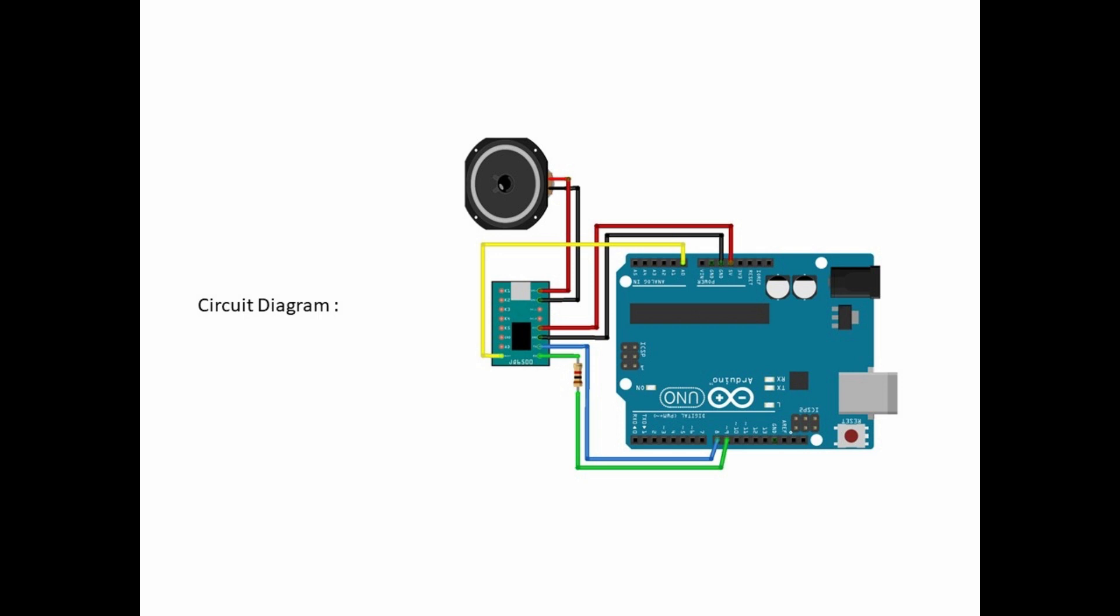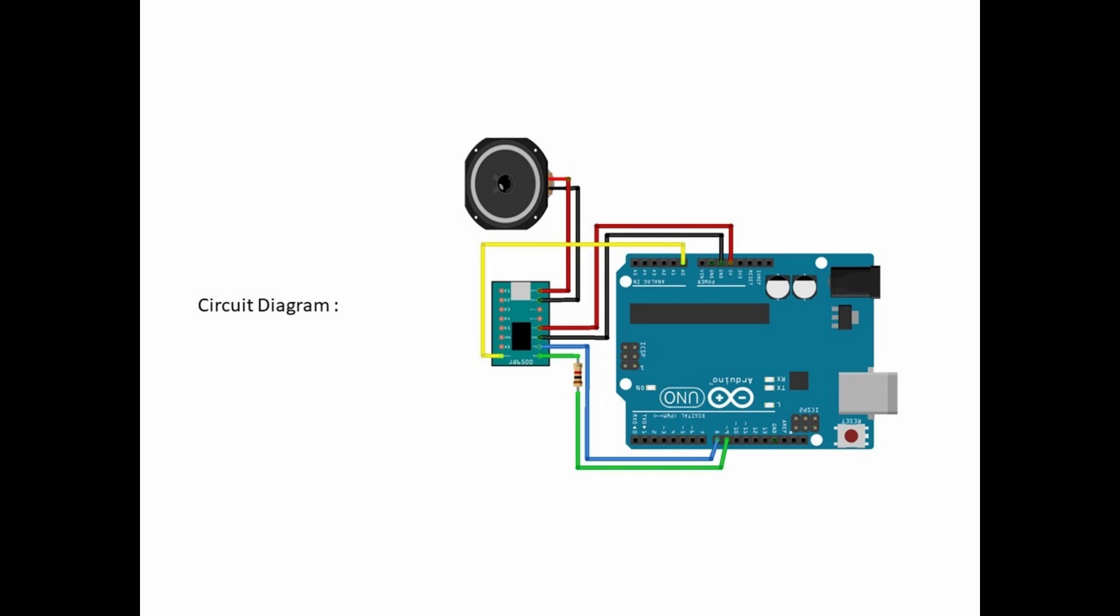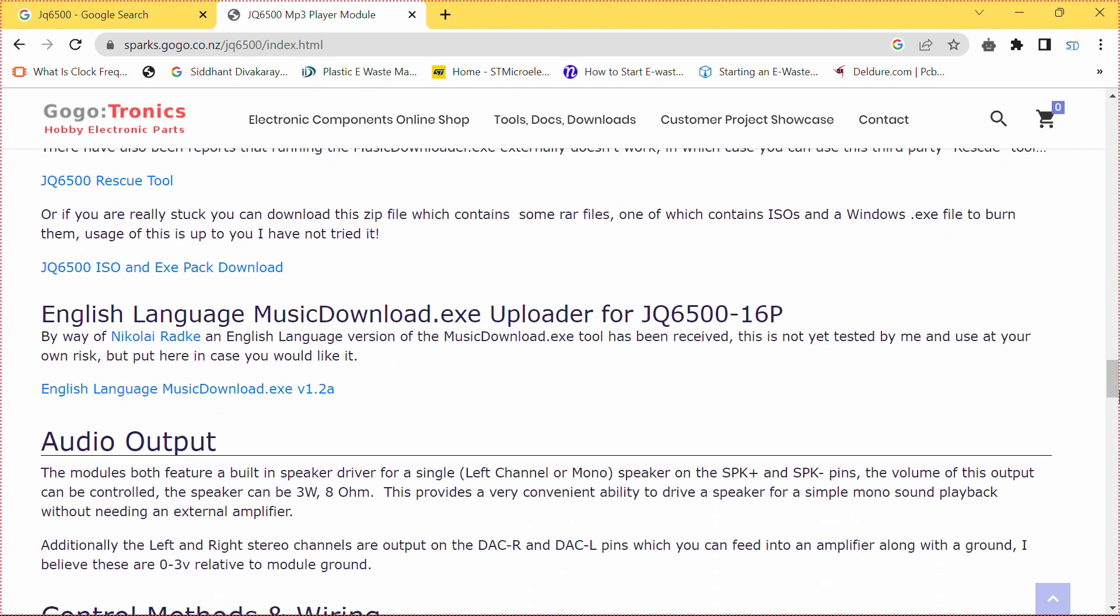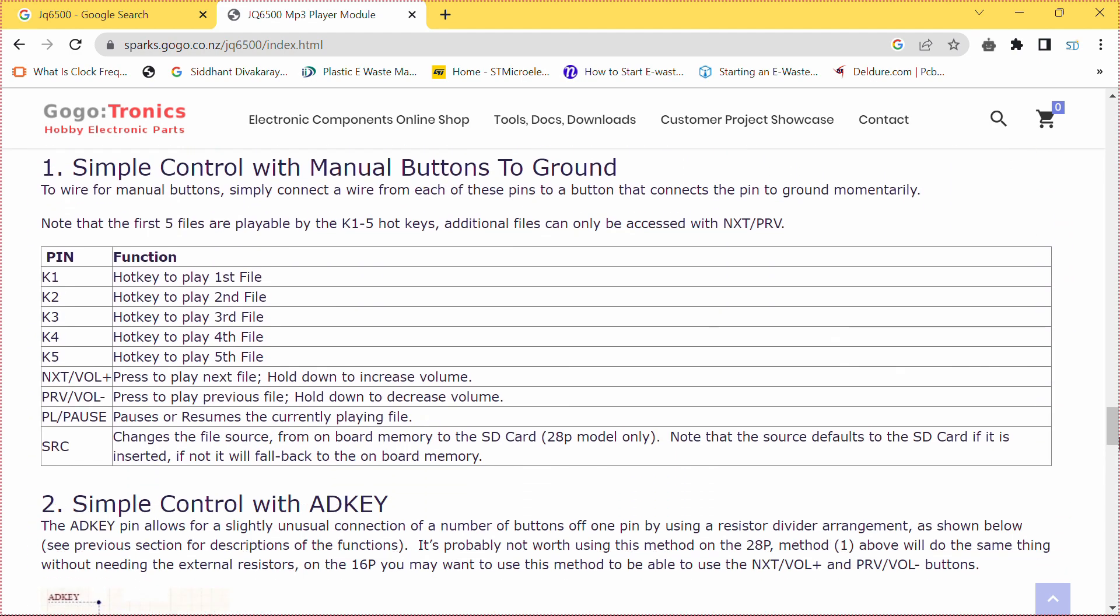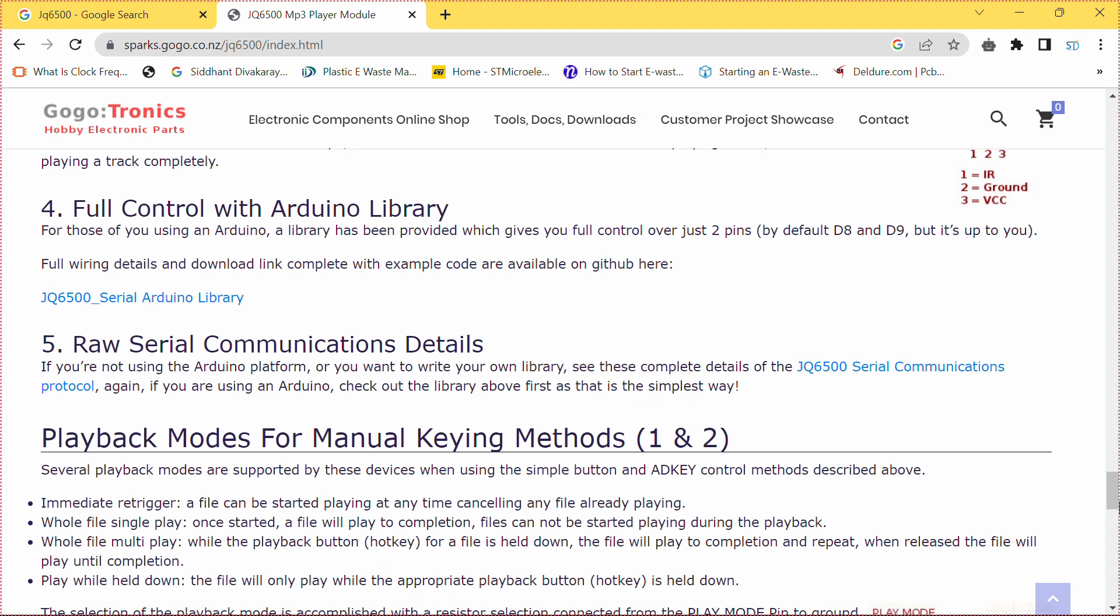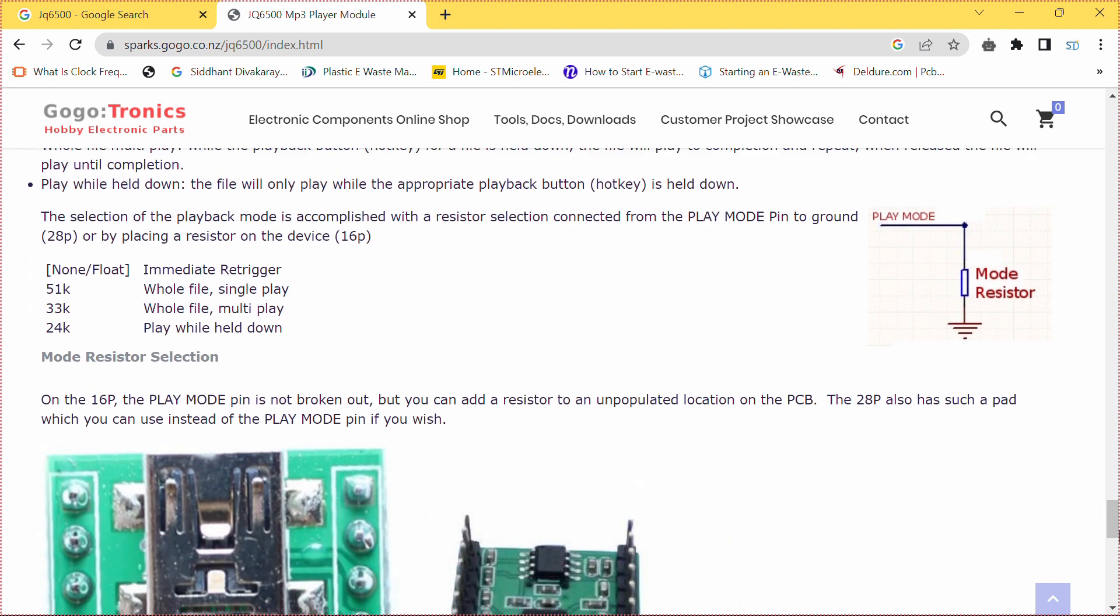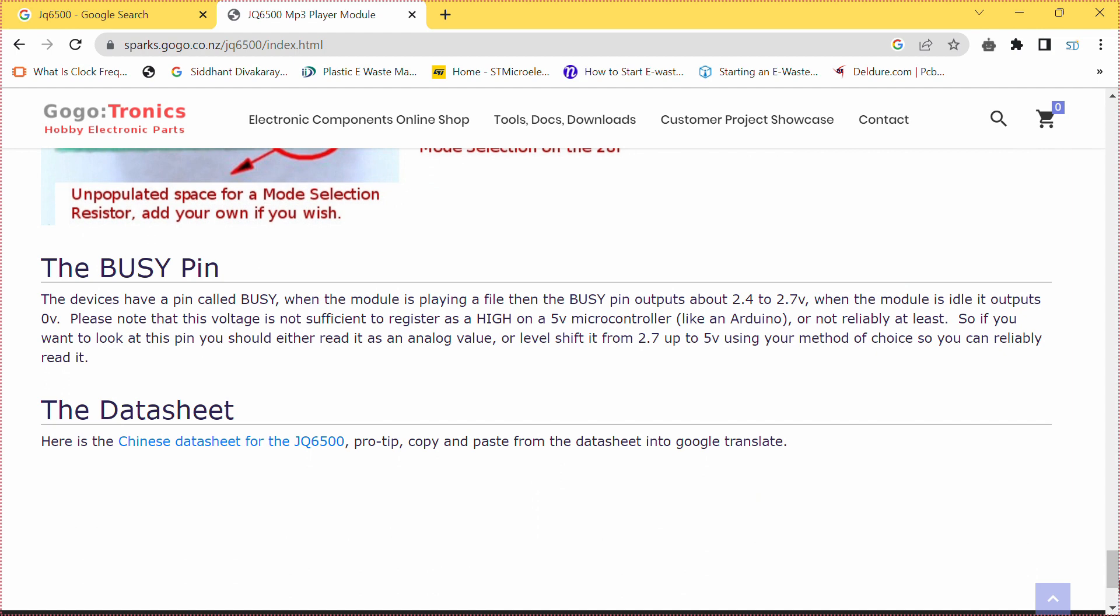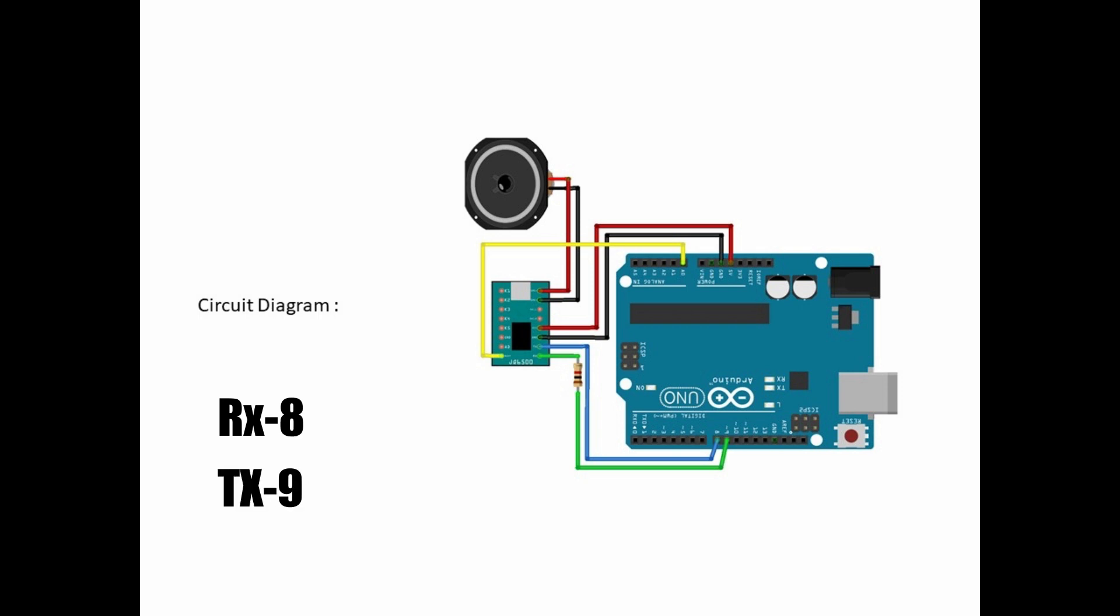We will use Arduino to interface JQ6500 with it and control the audio files. The JQ6500 can be programmed to play specific audio files or perform various actions. To do this, you will need to establish serial communication between your microcontroller and the JQ6500. This typically involves connecting the module's RX and TX pins to your microcontroller's serial pins.